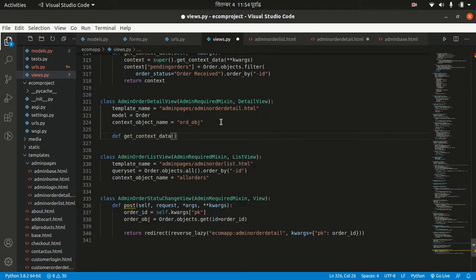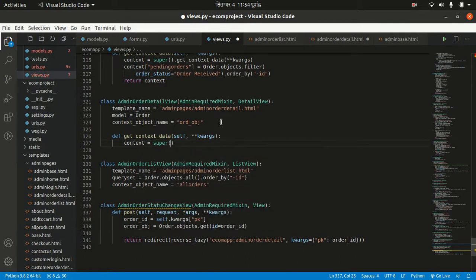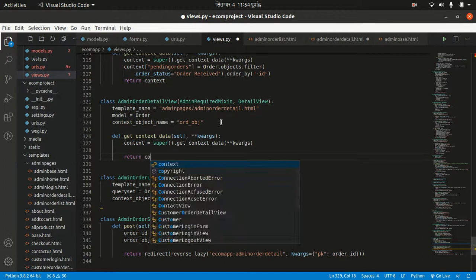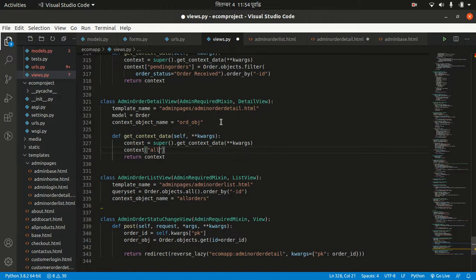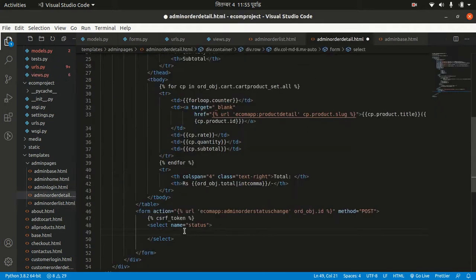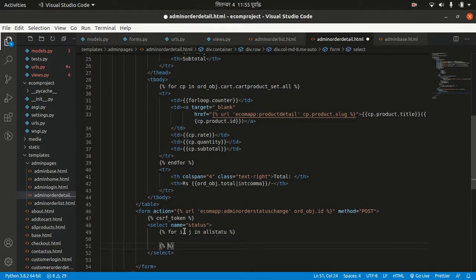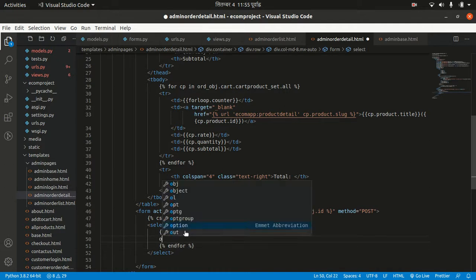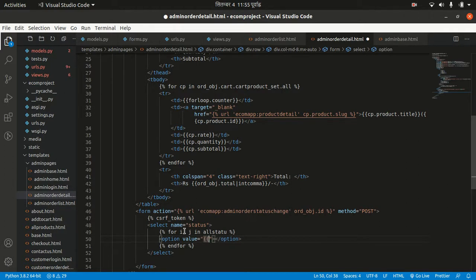In the detail view, let's make a get_context_data method to pass data from backend to frontend. We call super().get_context_data(**kwargs), then return context. I want to pass 'all_status' with the ORDER_STATUS variable. In the HTML I'll loop through: 'for i, j in all_status' and write each option element with value equal to i or j.